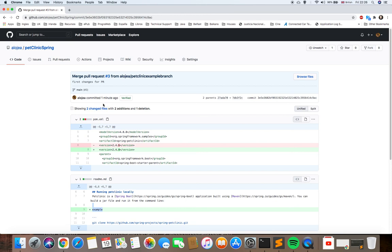That is how the pull request works — it is really useful when we want to do a code review with other developers. Hope you liked the video. I'll see you in the next one. Thank you very much.